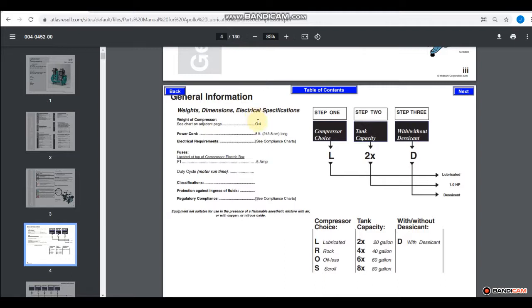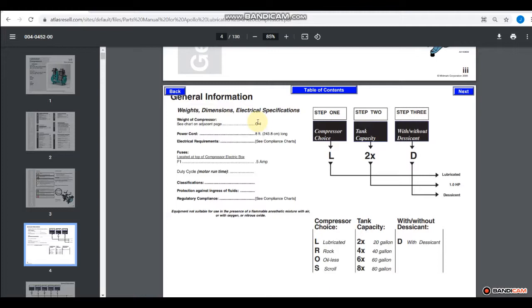Now there is a wide variety of differences between these different models of compressor, and so the way that Midmark or Apollo did it was they tried to give you a code or a key to understand what the model numbers mean. This is something that is good to know because manufacturers will at times try and give you information in the model number of a piece of equipment they manufacture. So let's go ahead and work through this chart and see what we can understand from it.